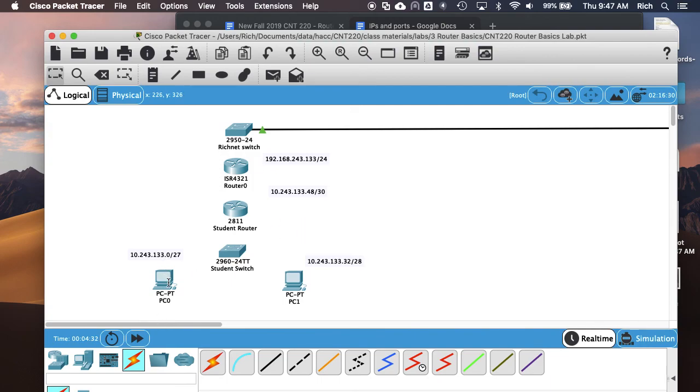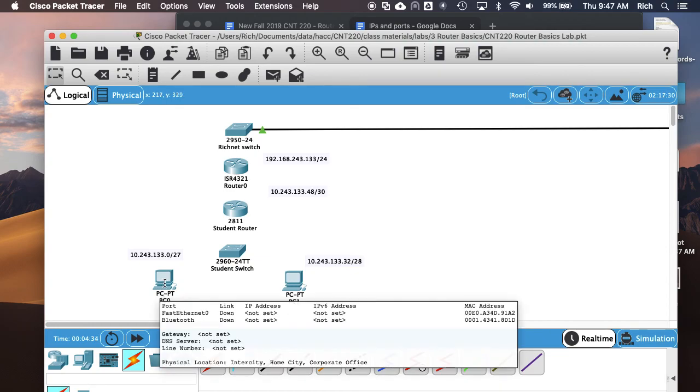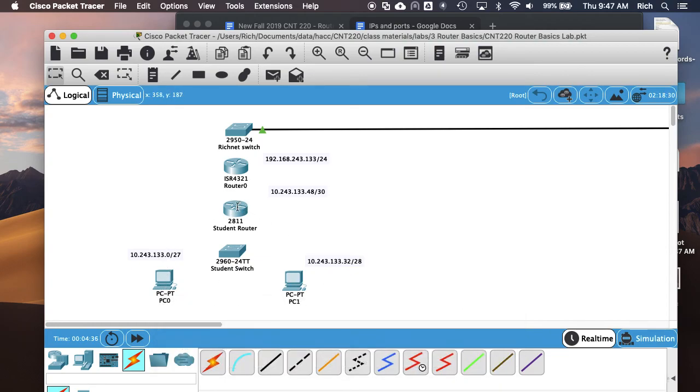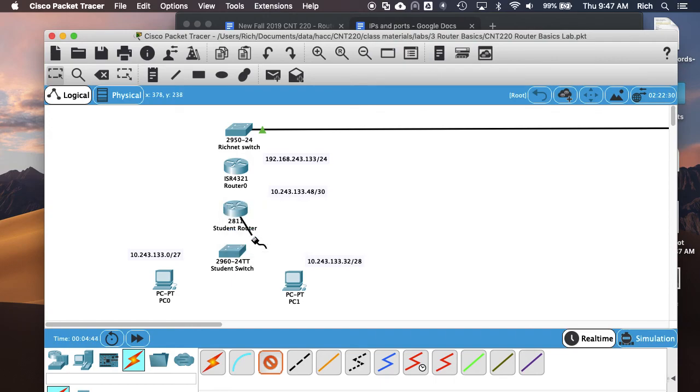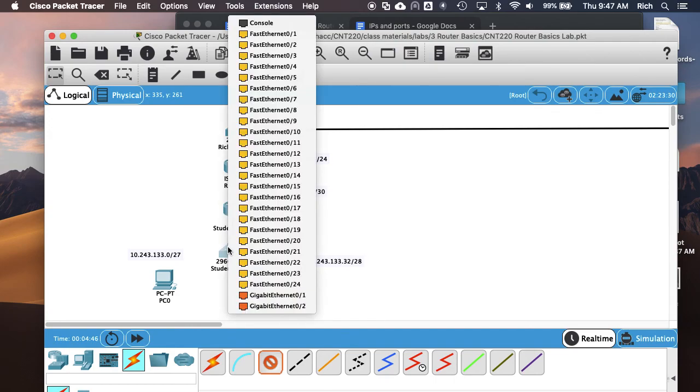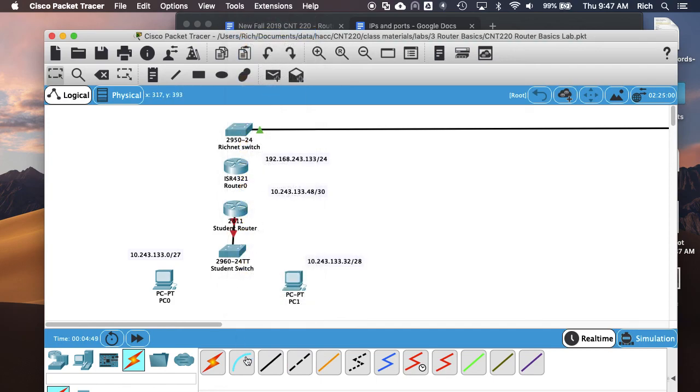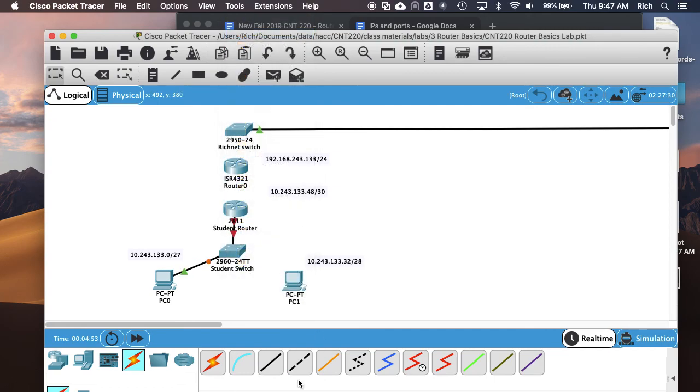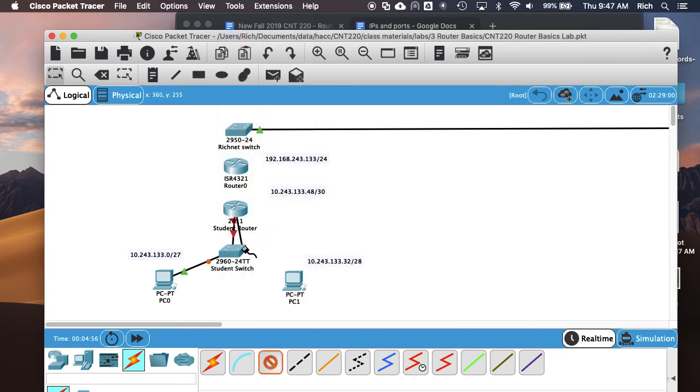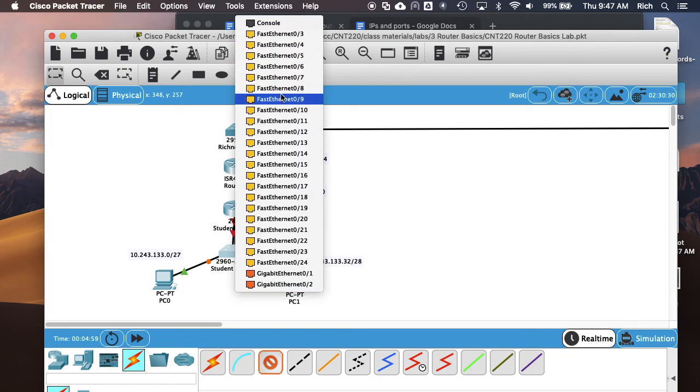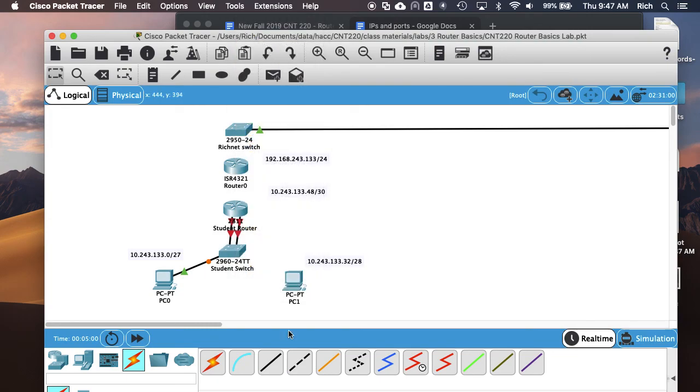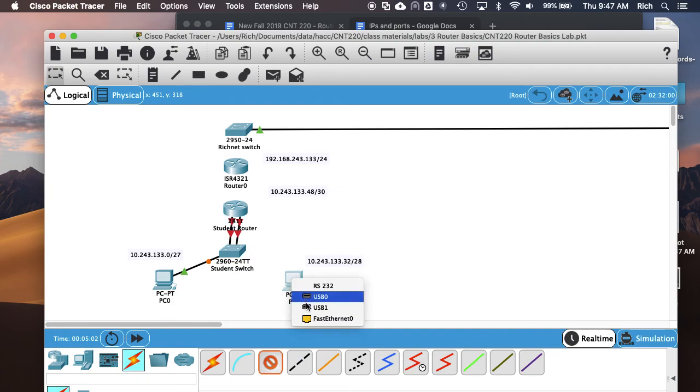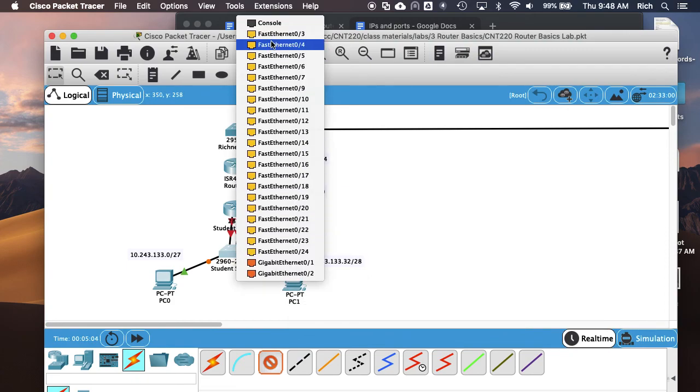So those are the IPs we need to set on our stuff. The first thing we're going to do is configure the LAN side of things on the 2811 using two different router interfaces. So we'll go ahead and connect things. I'm going to connect 00 to 01 on the switch, this PC to port 2 on the switch, 01 to port 8 on the switch, and the PC to port 9 on the switch.